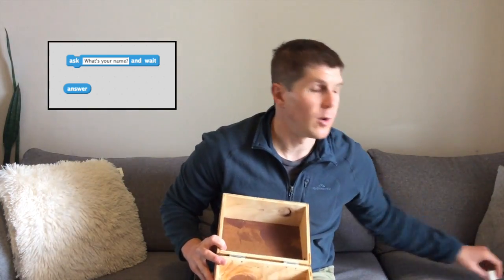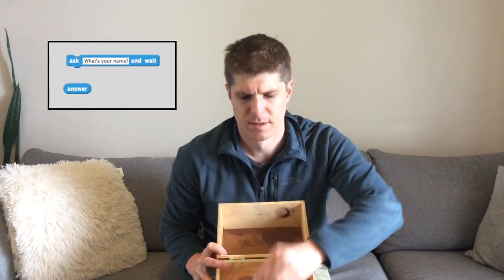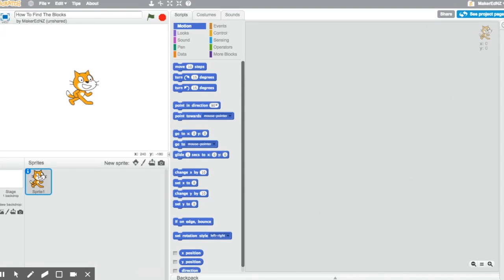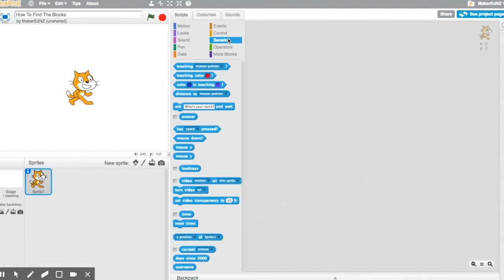The ask and wait block does exactly what you think it does. It asks your user a question and then it waits for the answer. It stores that answer that you give it in a special block called the answer block. Think of the answer block as a box, like this one. You can put anything in it and it stays there. So, if I ask my user a question and this is the answer I get, it's in the box. However, if I ask it another question and I get this answer, the program put this answer in the box and this one is gone. You can find the ask and wait and answer blocks in the light blue sensing blocks here and here.